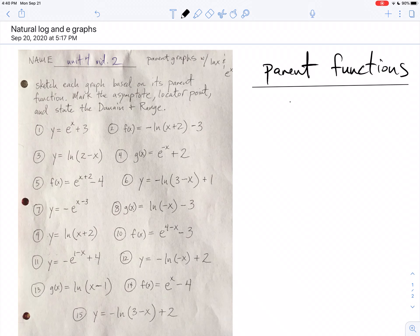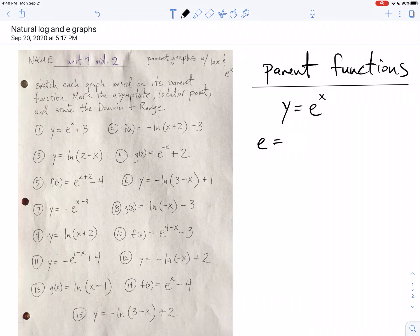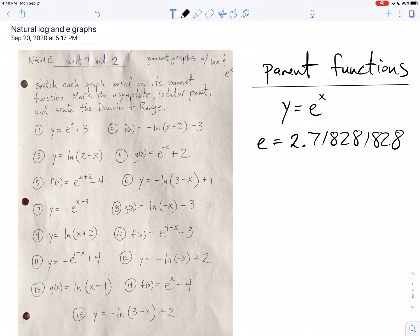We're going to be talking about parent functions. One of them is going to be the function y equals e to the x. You might be saying, what is e? Well, e is a number — e is almost 3. It's 2.718281828. Round it off, it's almost 3. It's closer to 3 than it is to 2.